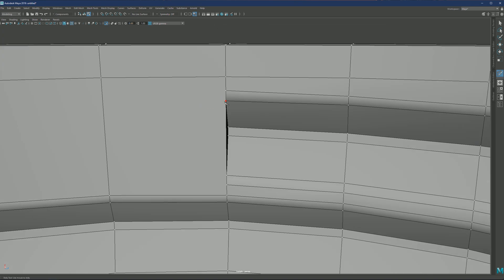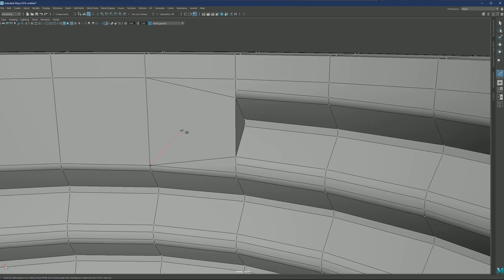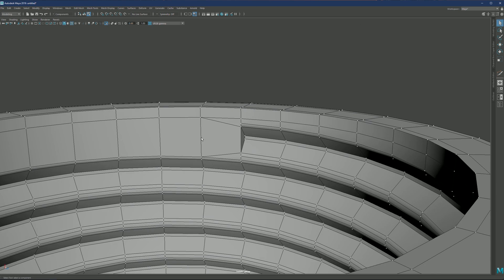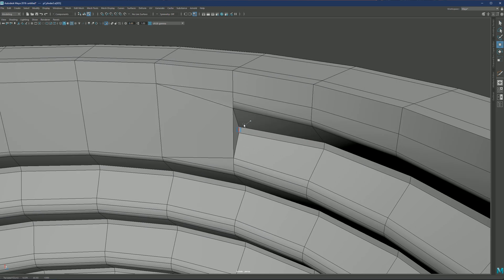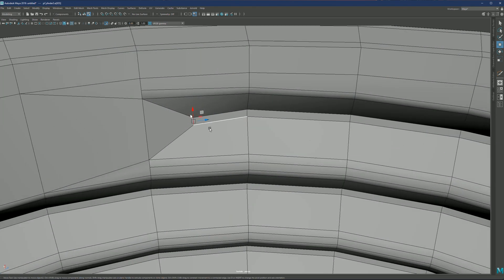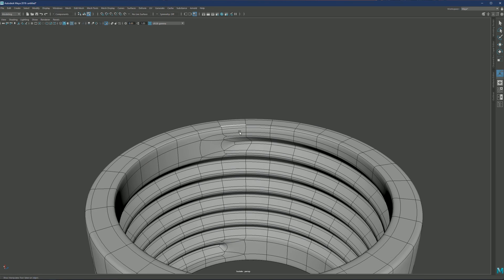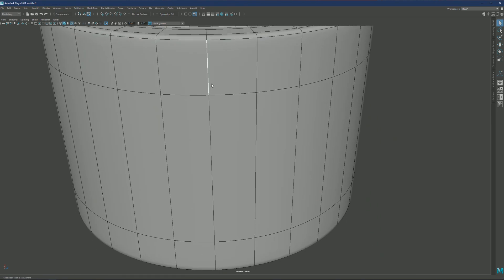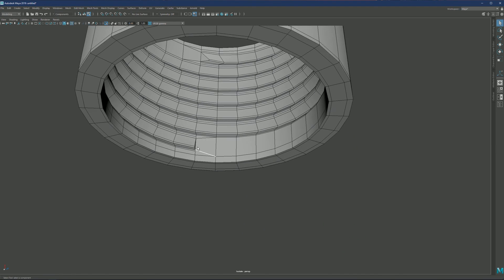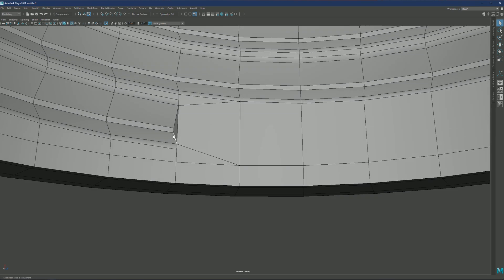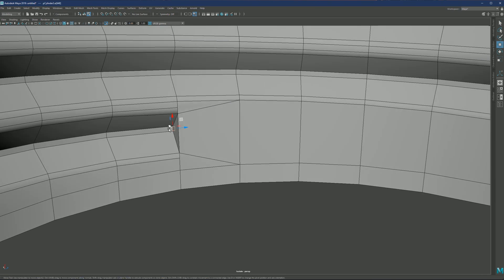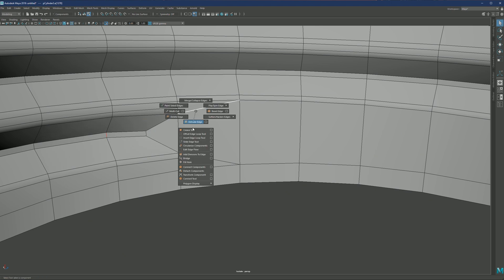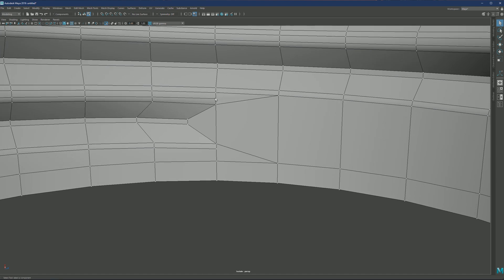And again, multi cut to connect these two points. And what we can do is same like we did before. Just make that transition even smoother. Select this edge and edit edge flow. Here as well. Select this, edit edge flow. Use vertices, slide it a bit.